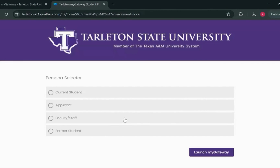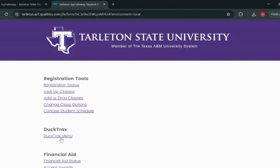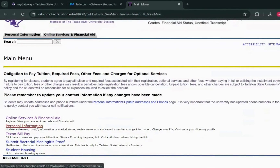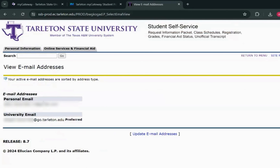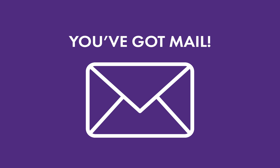Now that you're logged into MyGateway, let's find your GoTarleton email address. Navigate to the Student tab, select DuckTracks, select Personal Information, select View Email Addresses, then select University Email. Your email address consists of your first and last name or something similar, followed by @go.tarleton.edu. Your UID@tarleton.edu is an alternate email address, and both email addresses will lead to the same inbox. Be sure to write down your new Tarleton email address, as you'll use it frequently to talk with professors, sign up for services, and receive important information from the university.